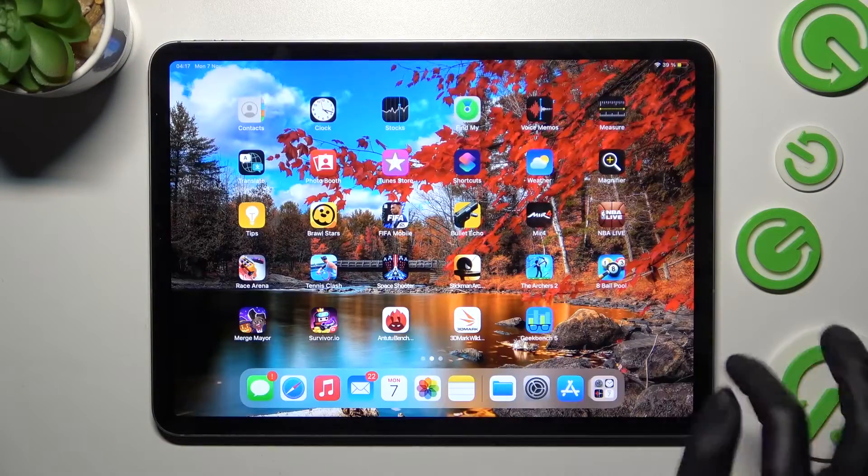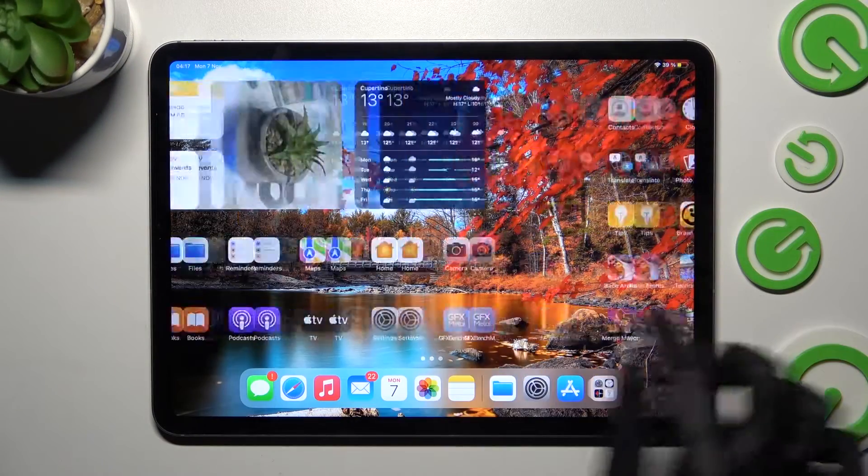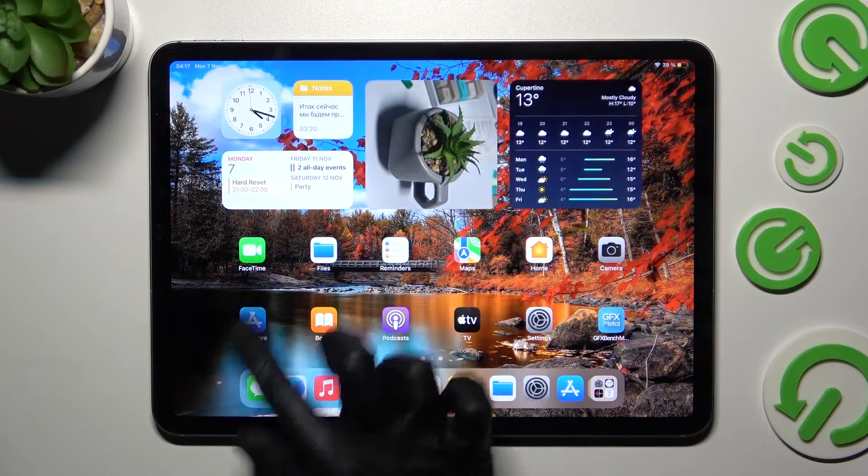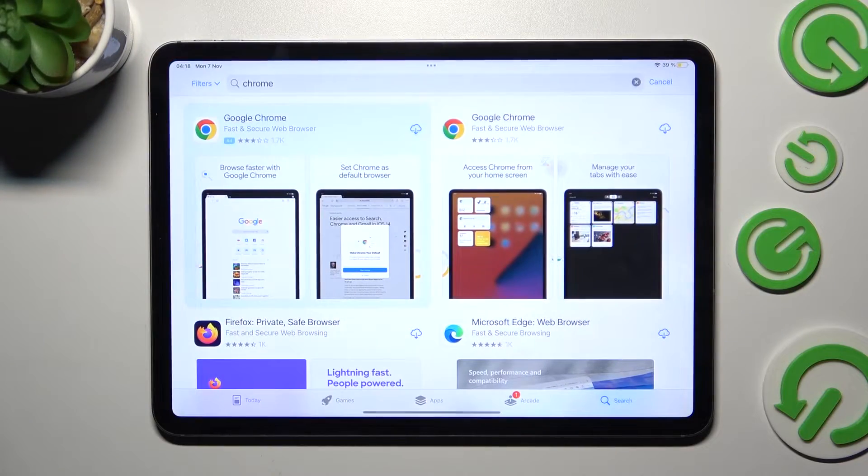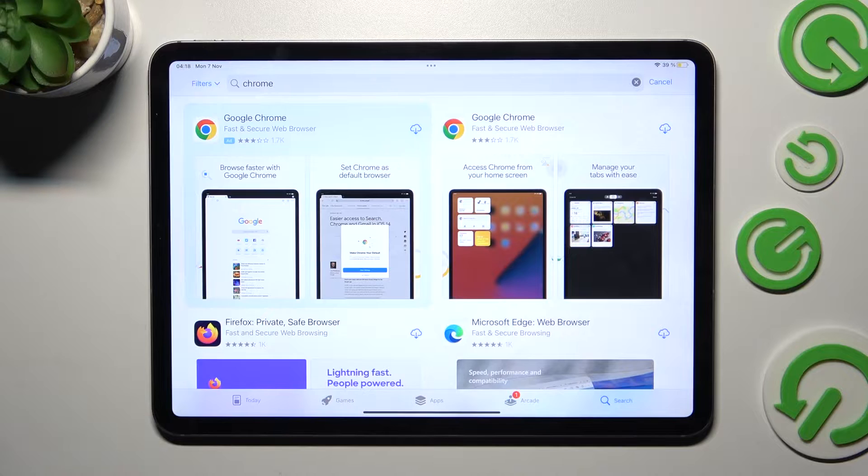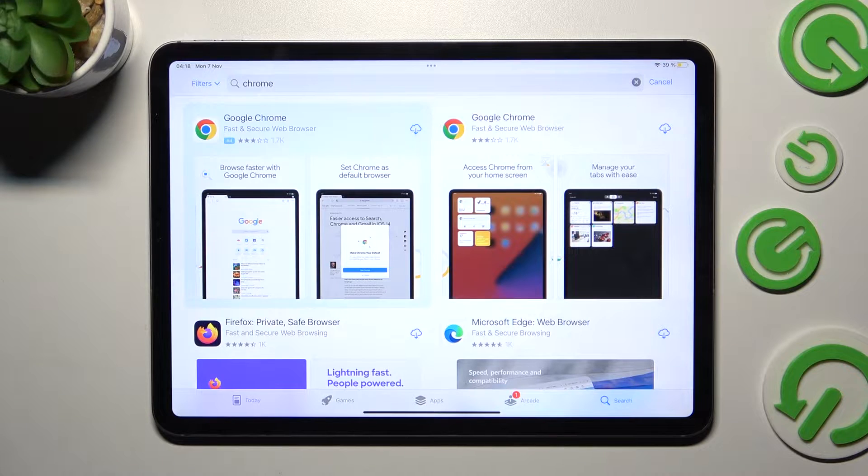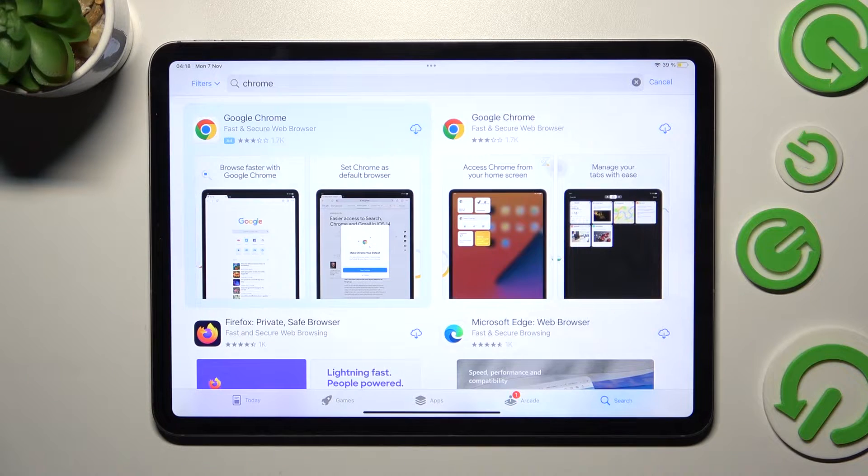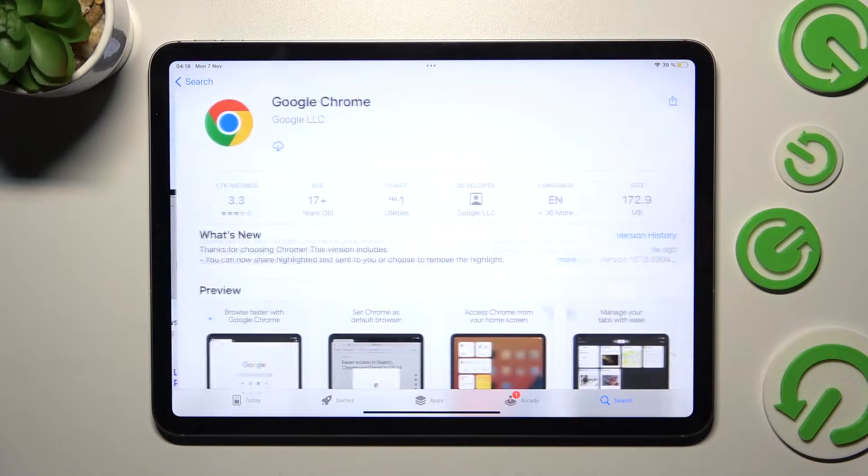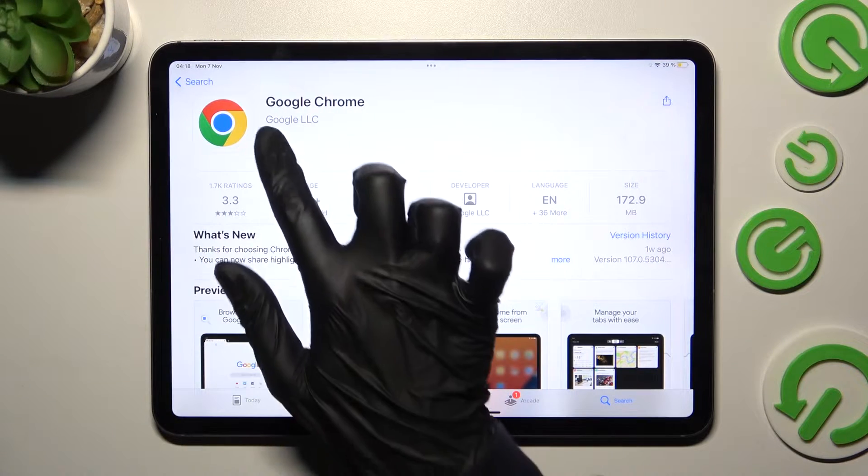First of all, you need to access App Store and install your new default app. I will go with a new default browser, in this case Chrome.